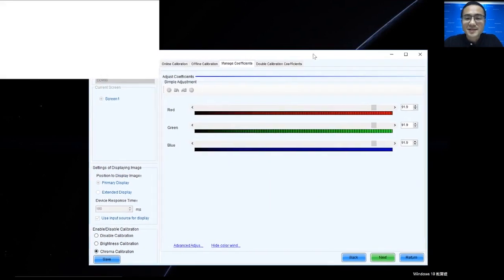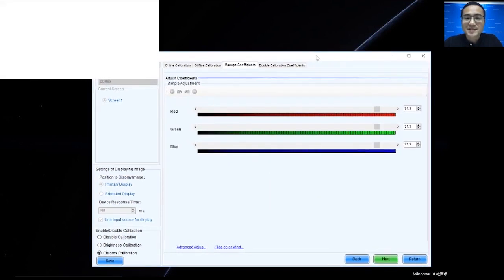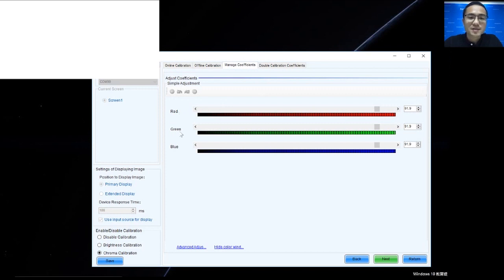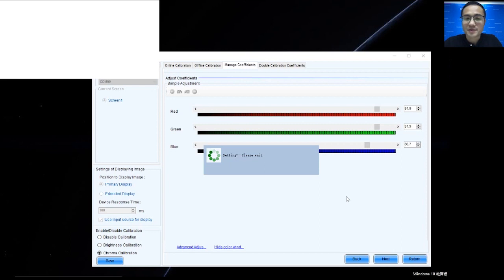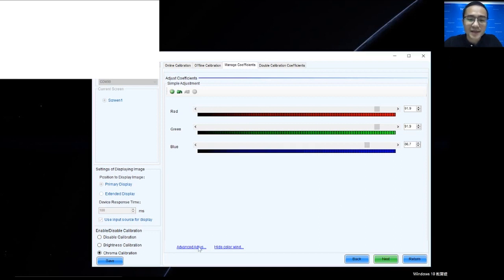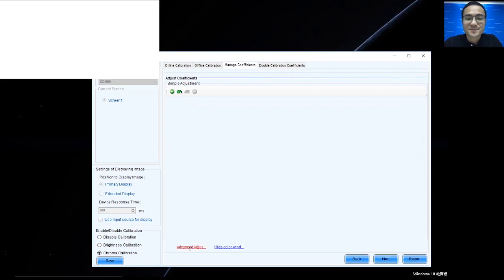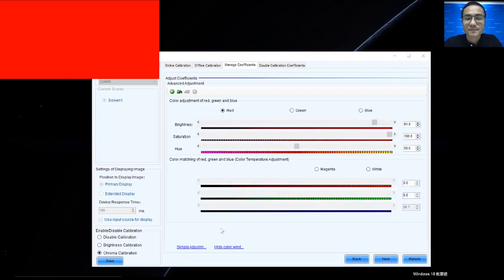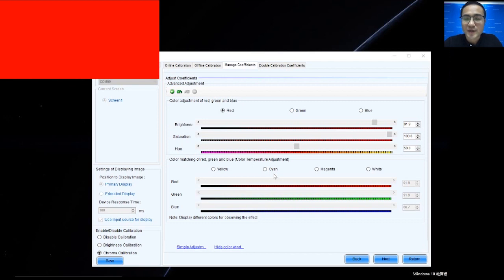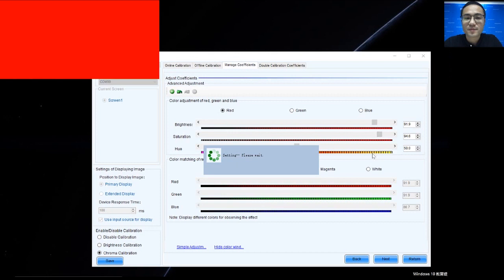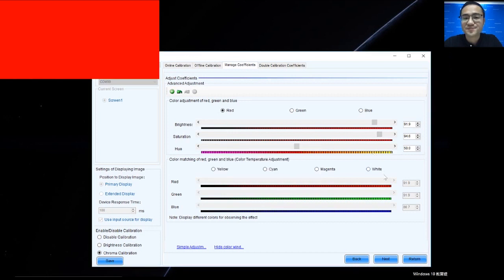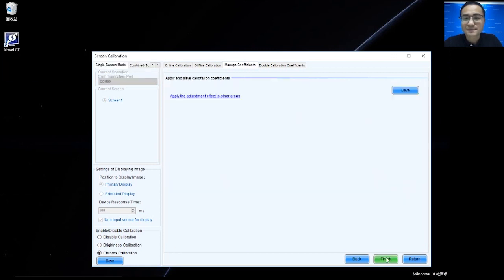And in this step, we can see the parameter of red, green and blue. We can do the adjustment from here. Also, we can click Advanced Adjustment. For example, we adjust the saturation. And when we finish, we can click Next.